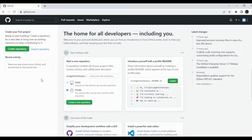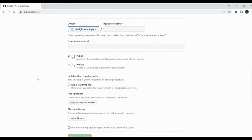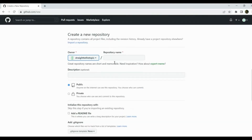Once you create the account you'll be seeing this screen. The next step is to create a repository. You have the option 'Create repository' — click here and it will take you to the creation page where you have to provide some data, starting with the repository name.